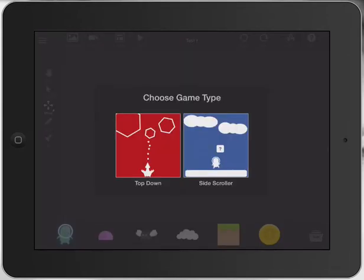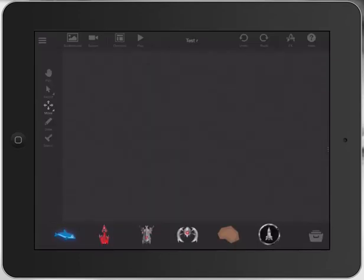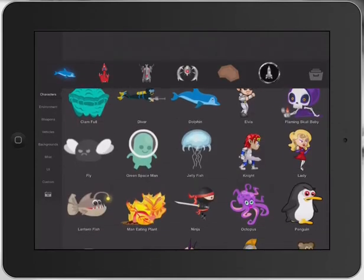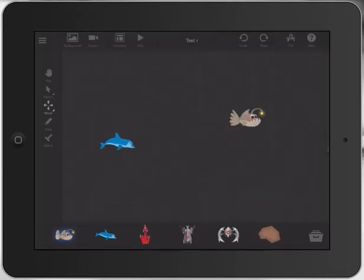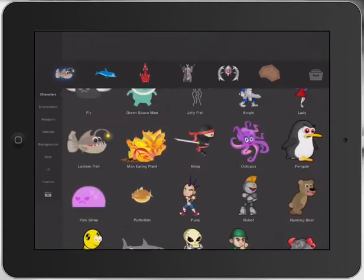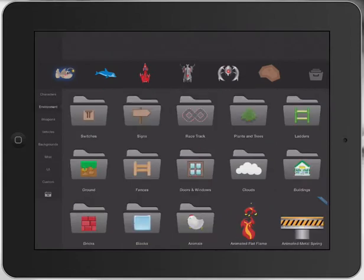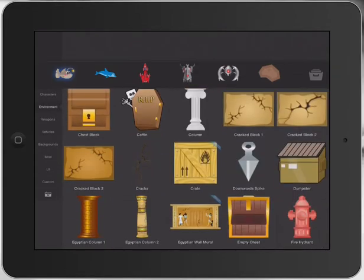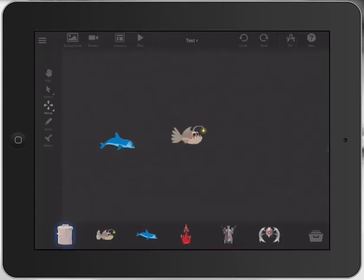We're going to use a top-down game, so we're going to cheat this a little bit. We're going to quickly bring in our dolphin, and we'll bring in a different creature for this one - we'll bring in the little lantern fish. So we've got our two characters. We'll bring in our rubbish bin as well, something that it actually has to hit. We've got our three objects that we need.